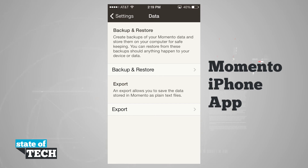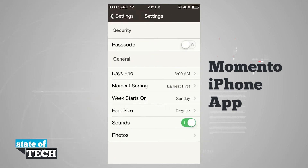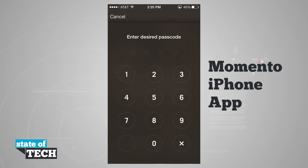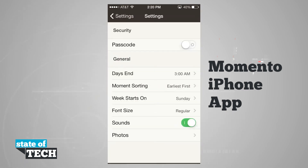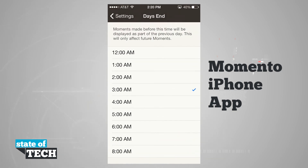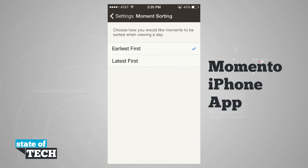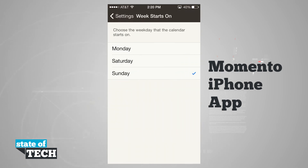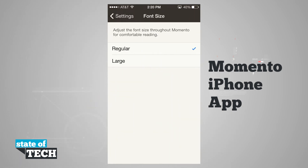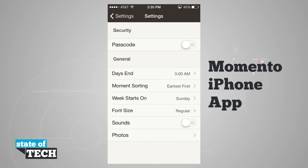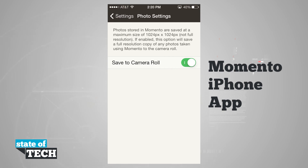Our data option lets us use backup and restore to back up all our data to iTunes on our computer, restore from our computer, and export files as well. In preferences, we can add a passcode, choose when our days end, set moment sorting, week start, font size, sounds, and photos. We can turn the passcode on by sliding it on and entering a passcode. Moment sorting can be earliest first or latest first. Week start can be Monday, Sunday, or Saturday. Font size can be regular or large, and we can save photos to our camera roll.